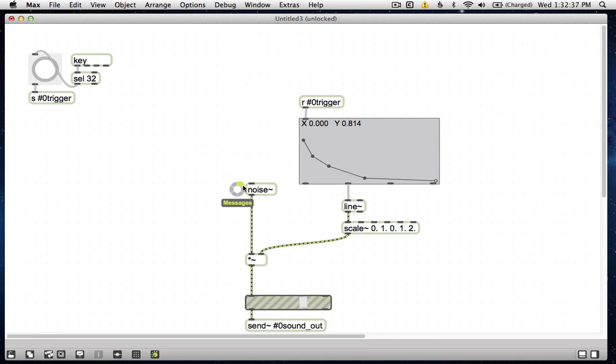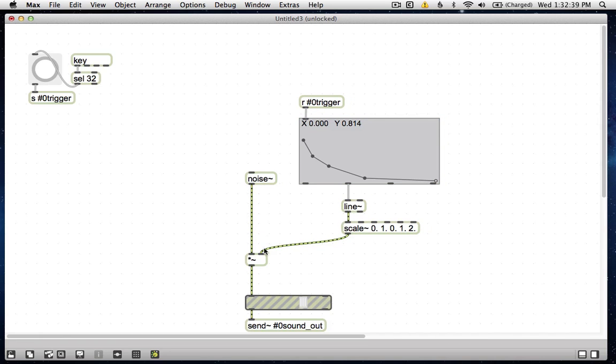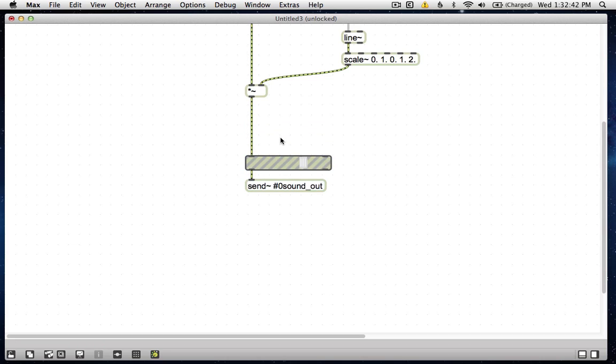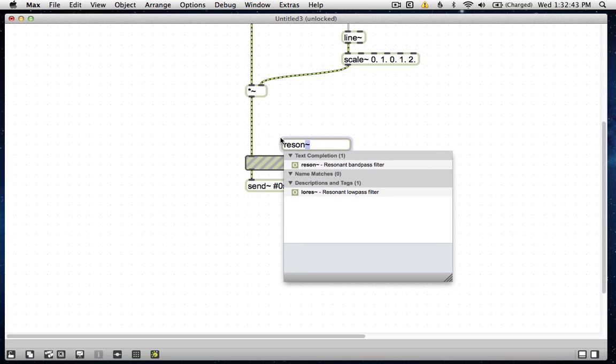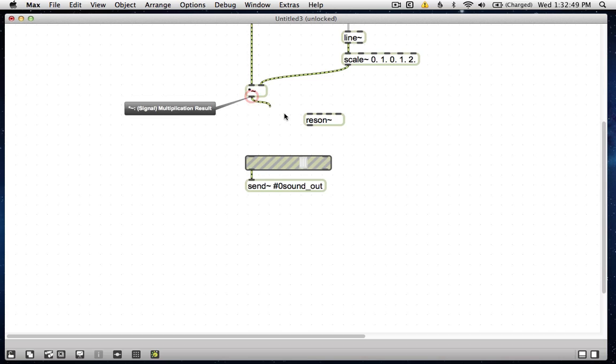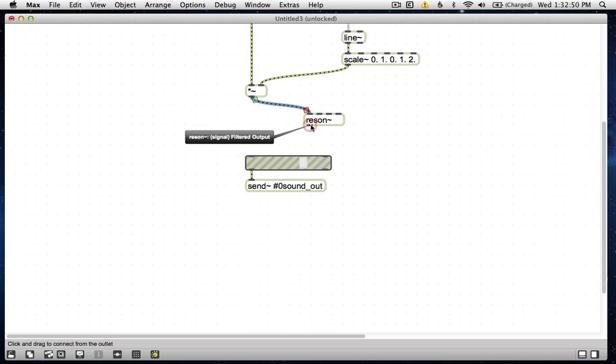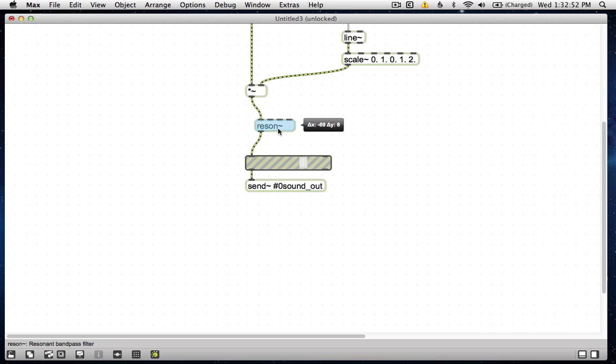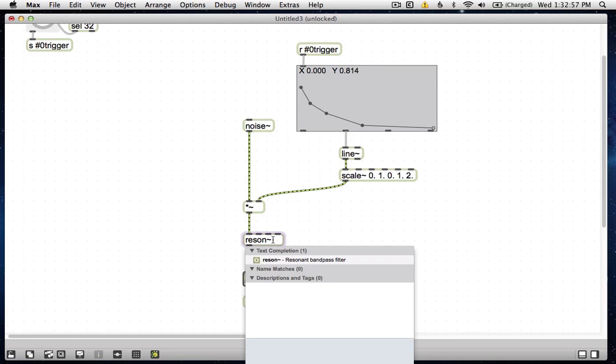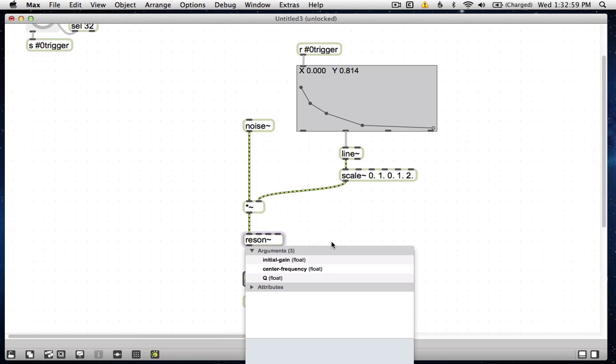Now what about the pitch? Well, the way we're going to start approaching pitch is by adding a resonant bandpass filter. Reson tilde. And reson's cool because one thing it can do is if you set the gain really high, it becomes a, the filter develops its own recirculation and its own tone. So maybe with a gain of 50, center frequency of 220, and a really high Q, like 75.